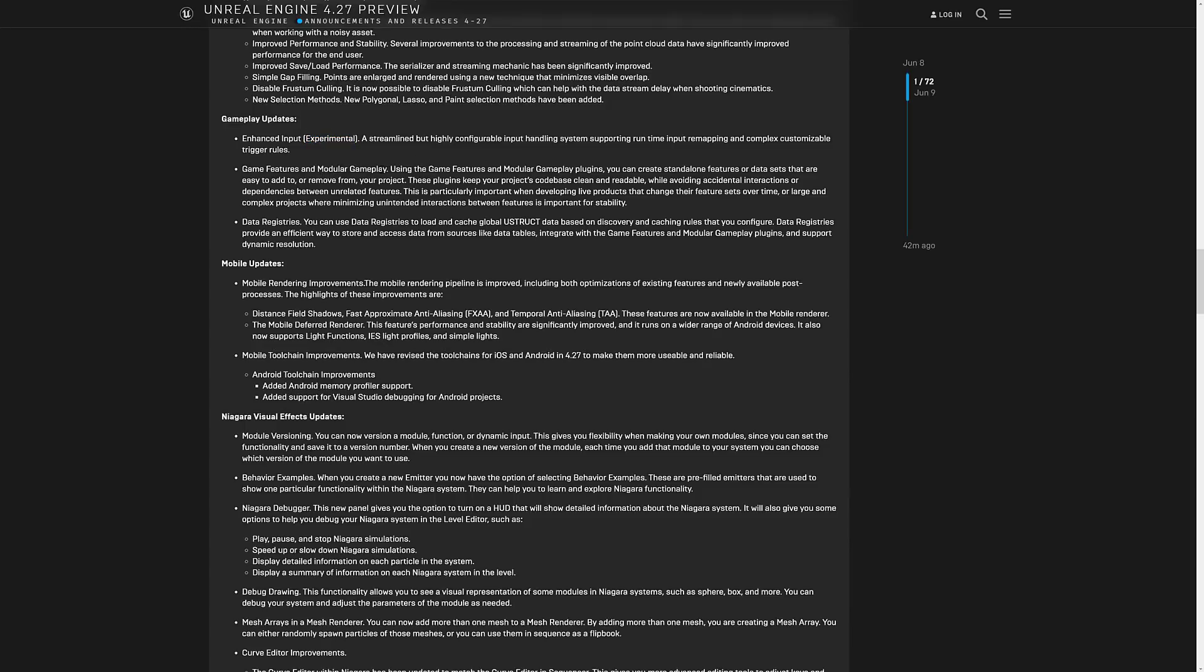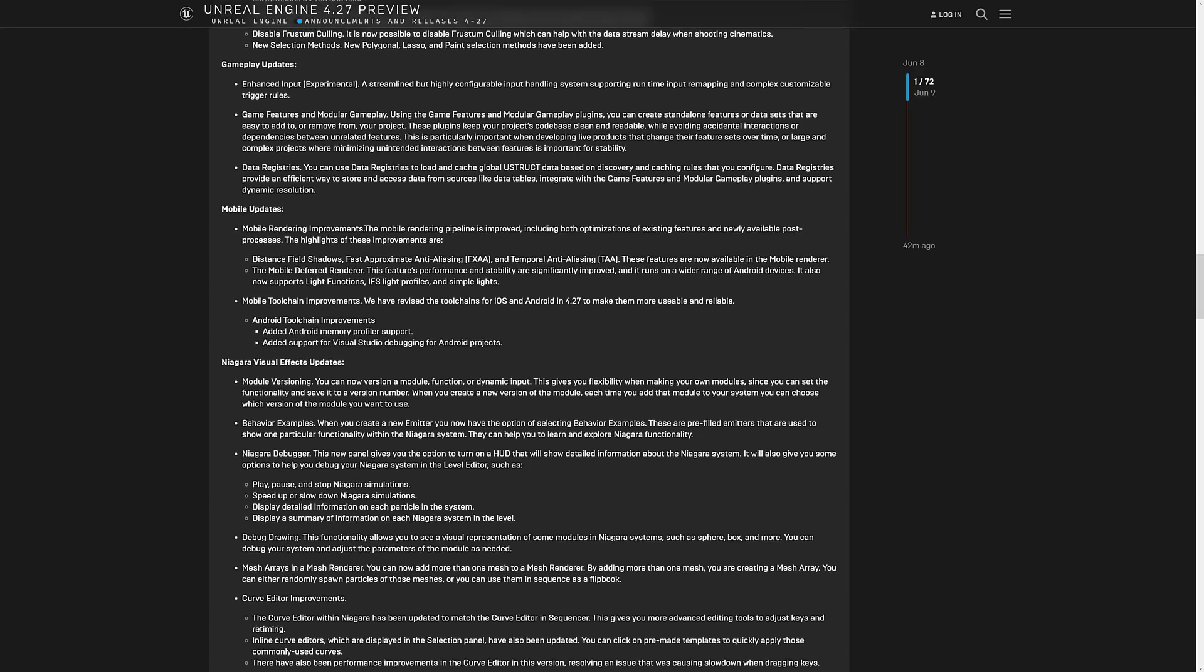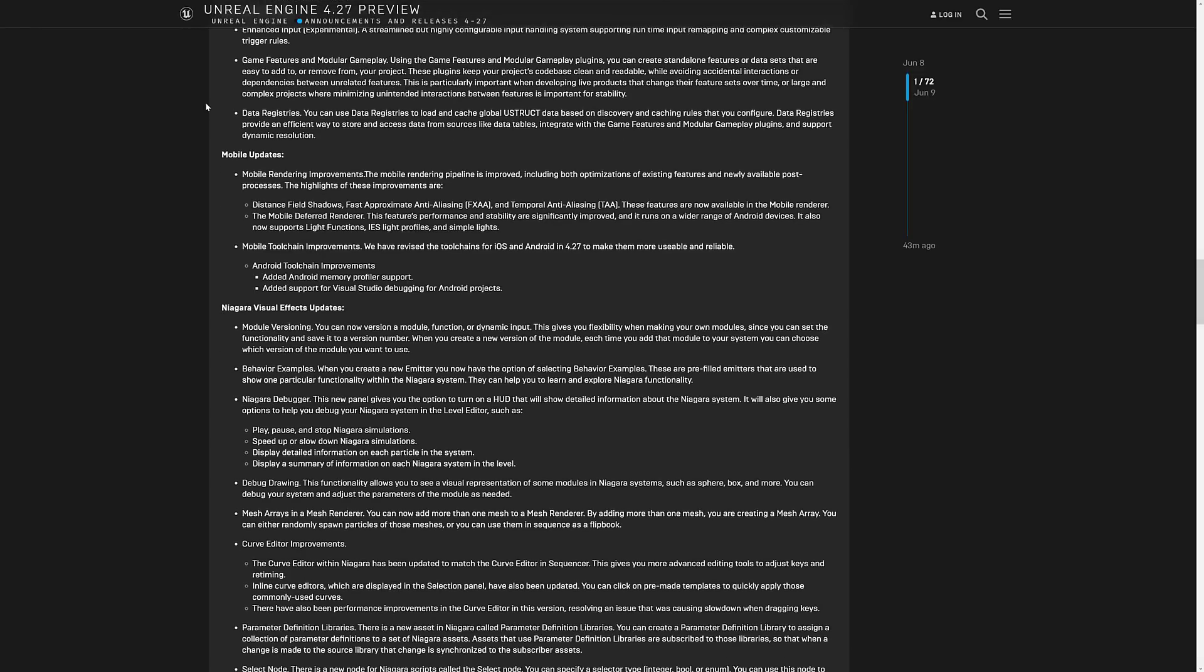Game features and modular gameplay. This is interesting using game features, module gameplay plugin. You can create standalone features or data sets that are easy to add or remove from your project. Plugins keep your code base clean and readable while avoiding accidental interactions or dependencies between unrelated features. This is particularly important when developing live products that can change their features over time. So it's a way of basically creating forks of your game's functionality all within the same process.